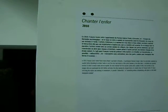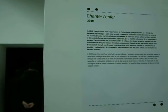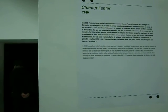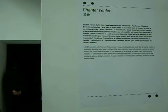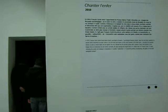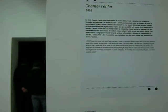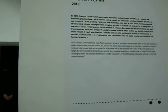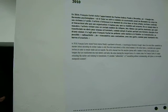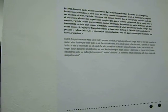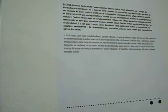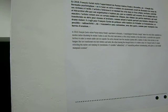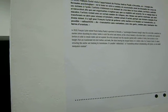This piece is called Chanté l'Enfer, 2010. In 2010, François Curlet visited Pastor Andras Pandey's apartment in Brussels, a psychological Bermuda triangle, where the serial killer committed six murders before dissolving his victims' bodies in acid.